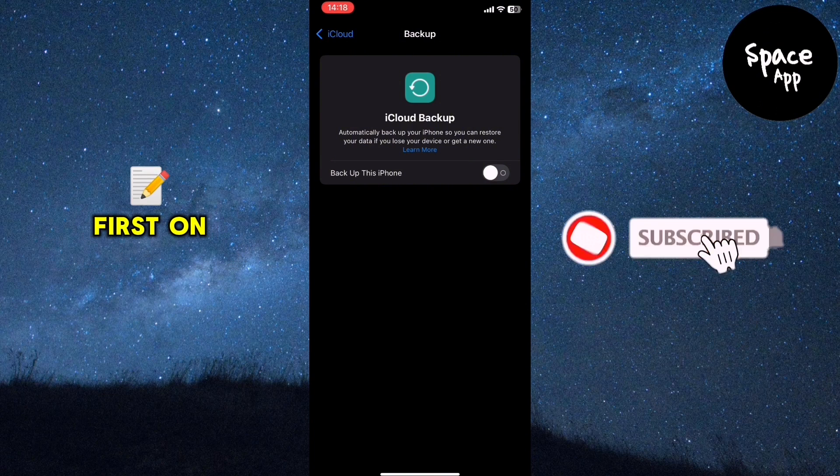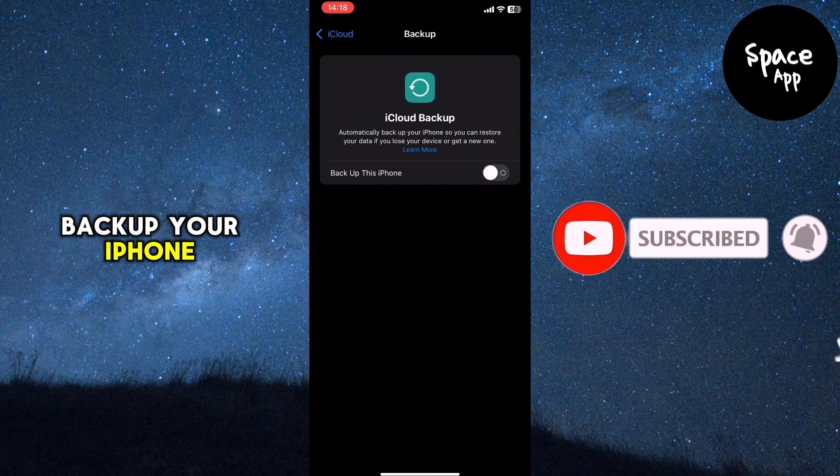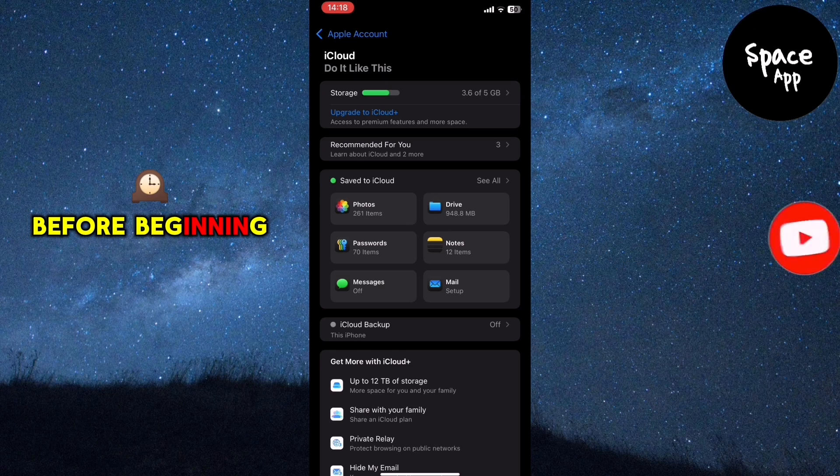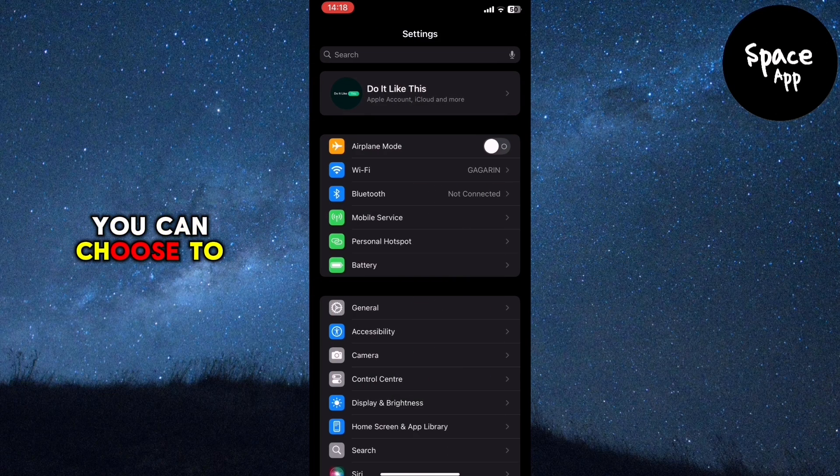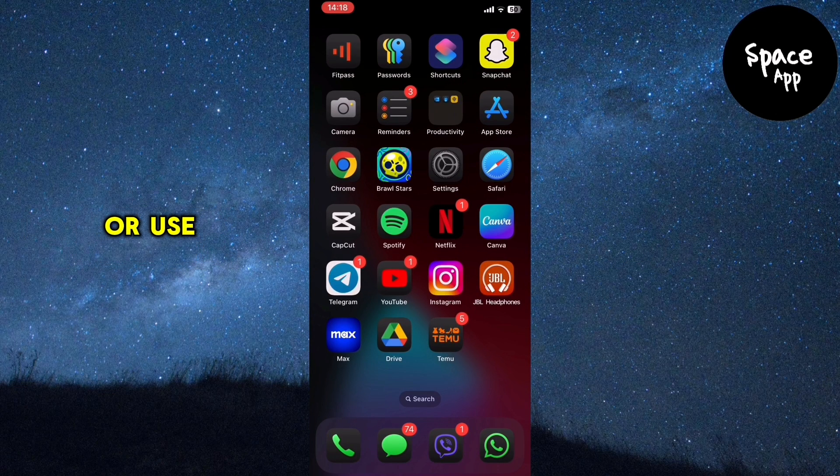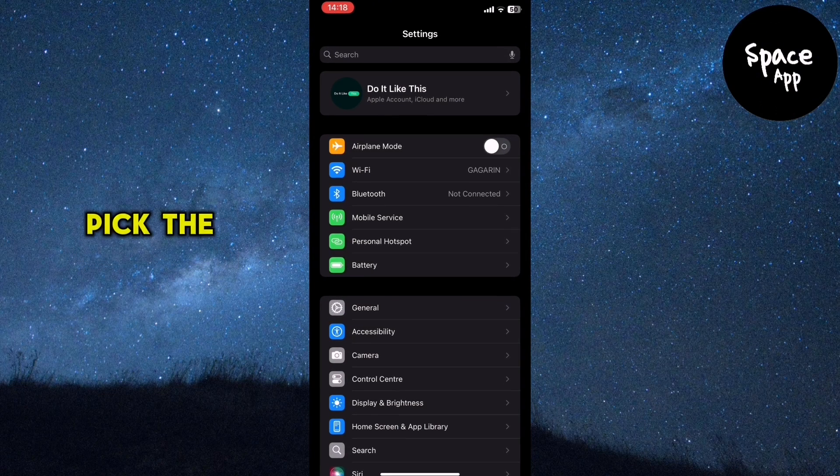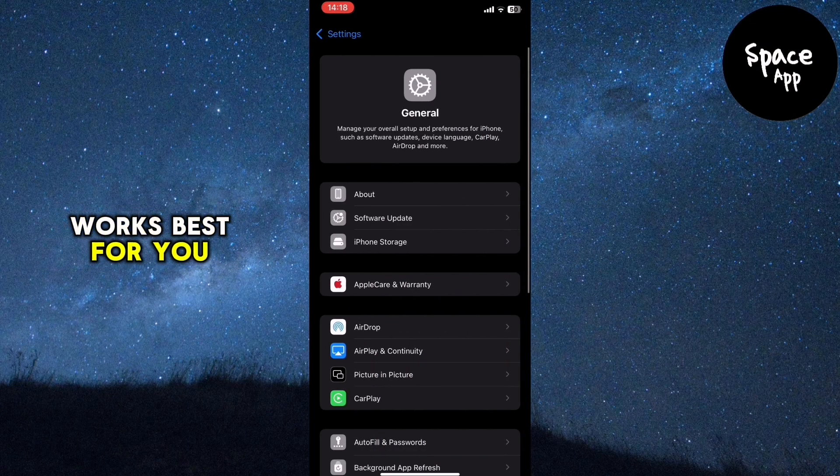First on the list, back up your iPhone. It's crucial to secure your data before beginning the update. You can choose to back up to iCloud or use iTunes Finder on your computer. Pick the method that works best for you.